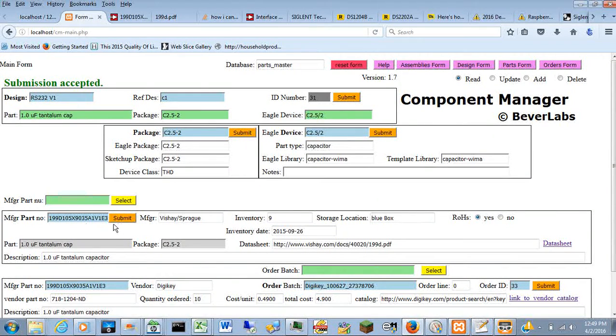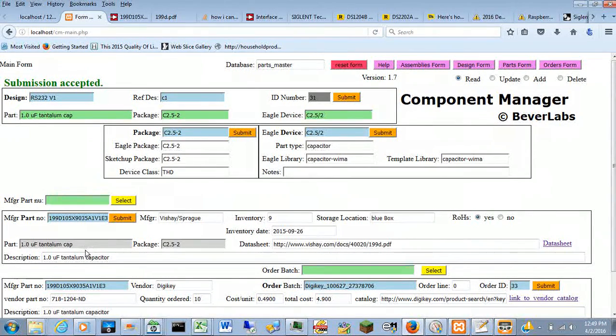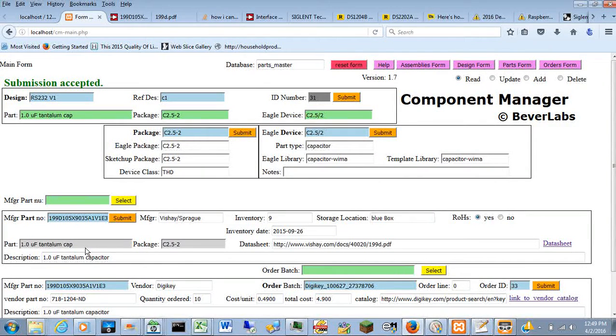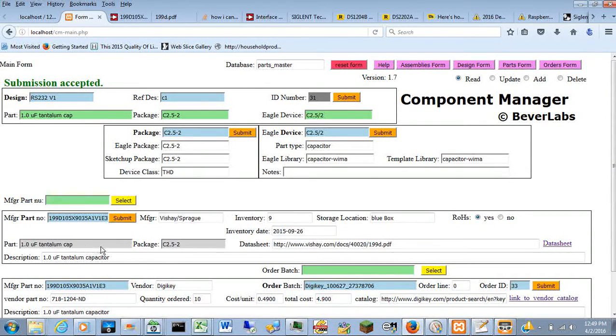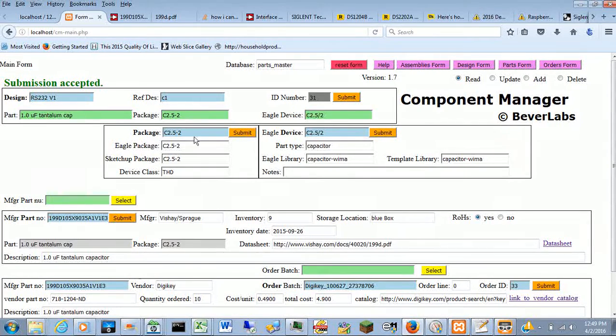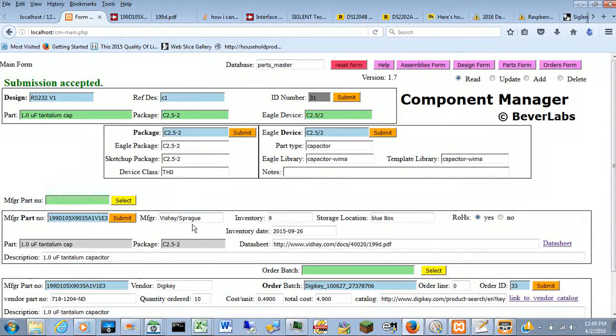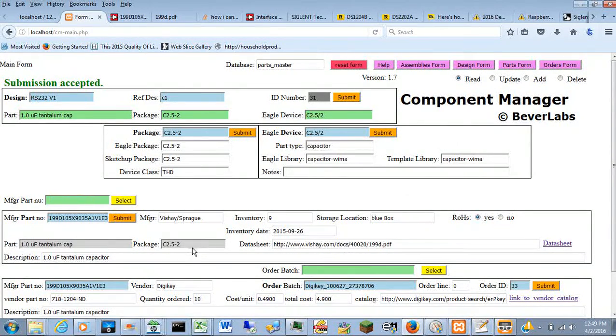It tells you what manufacturer's part numbers give you this part number. This part's being a 1.0 microfarad tantalum capacitor with this package. That's what links the design table to the manufacturer's part table.